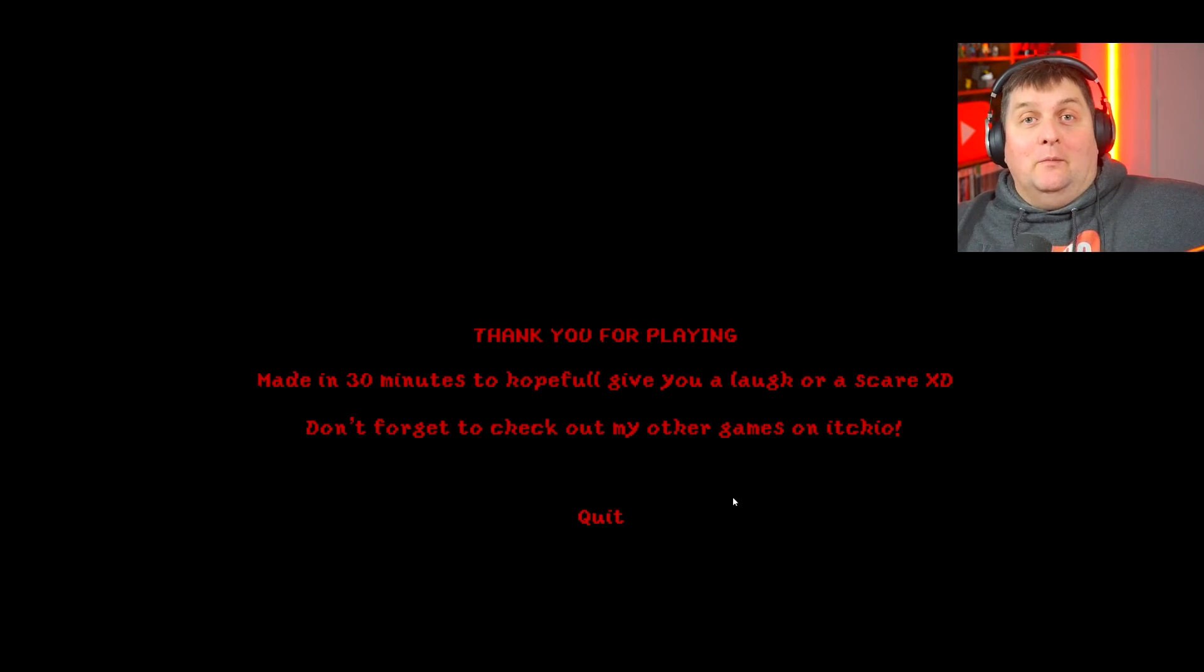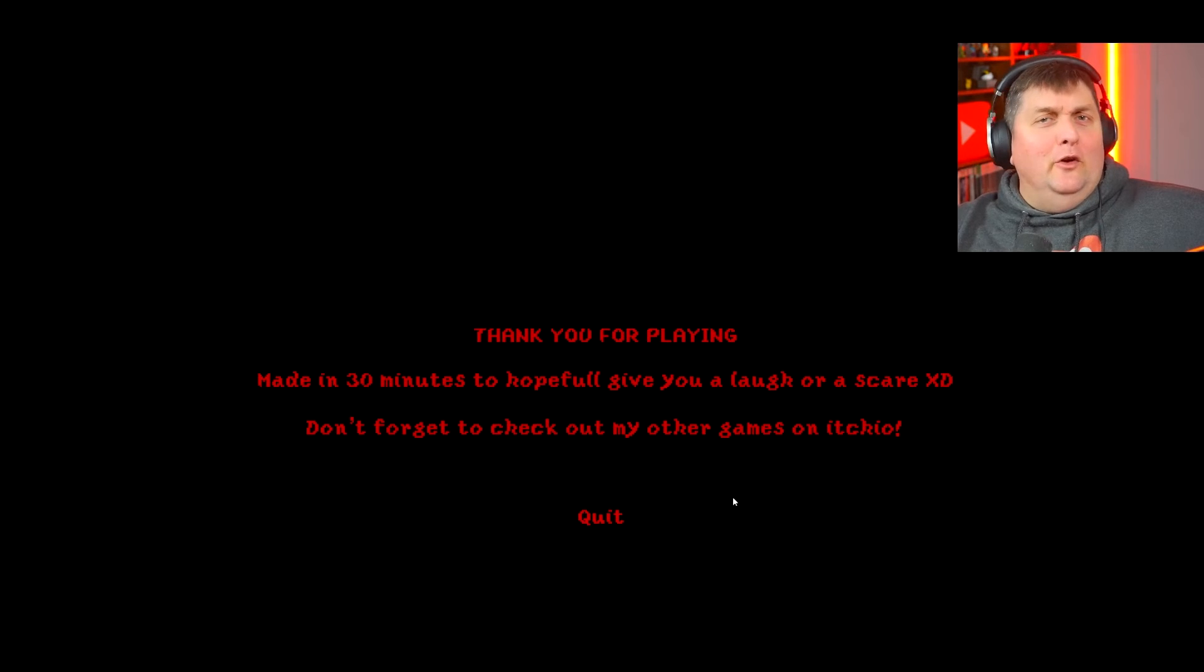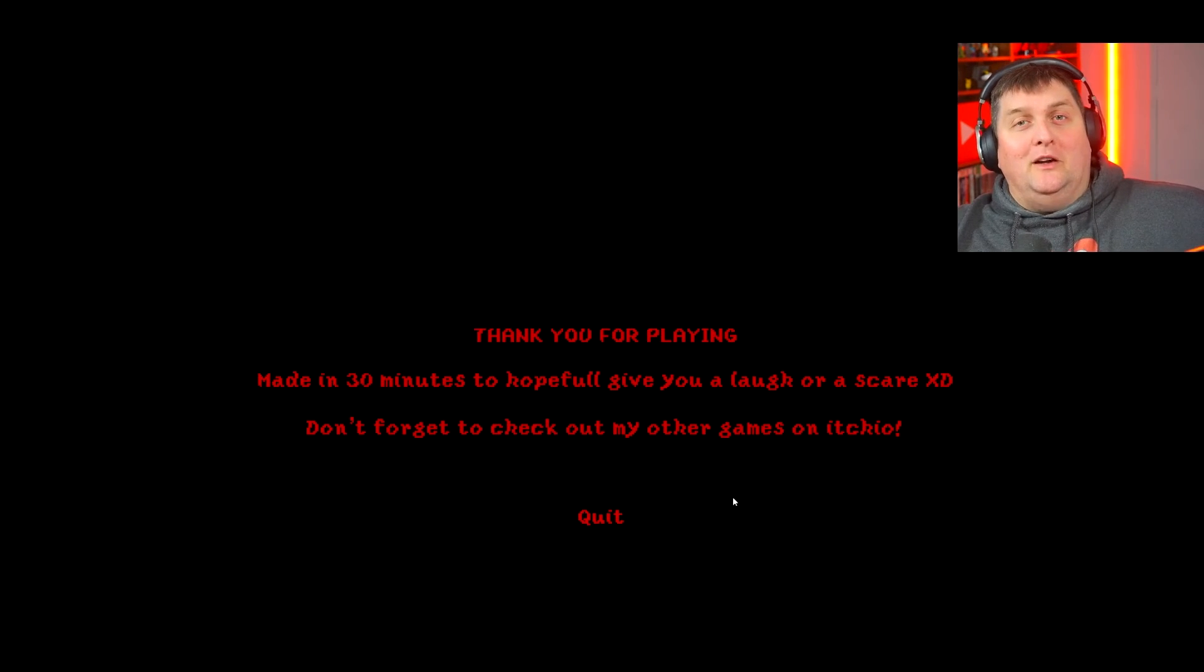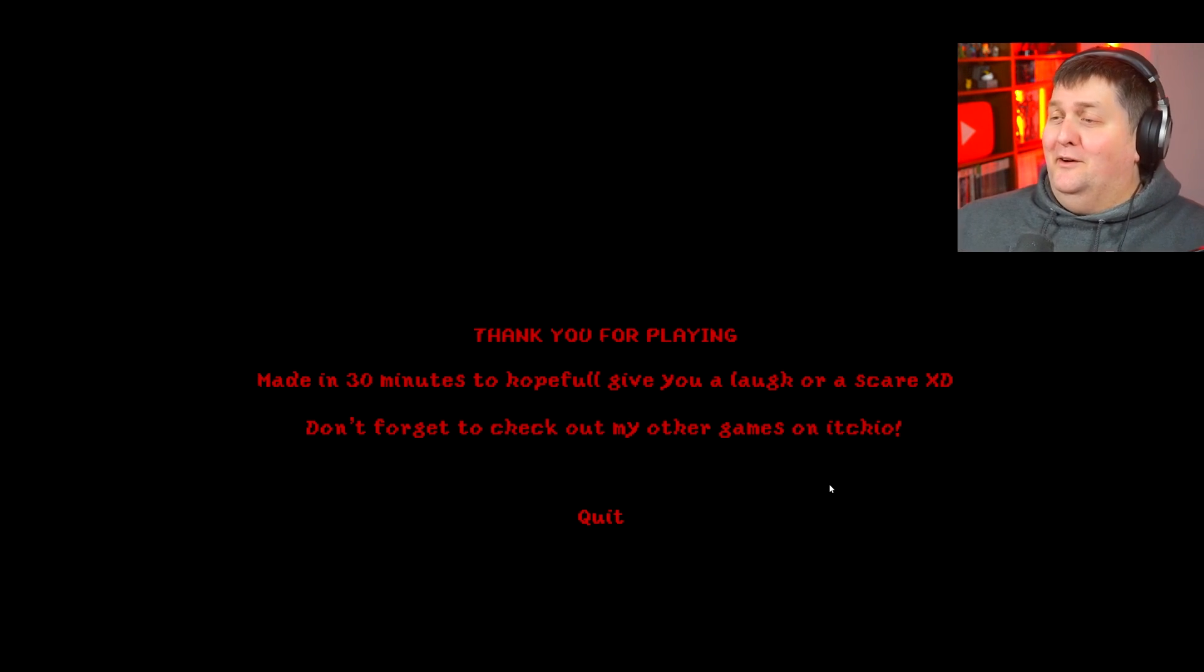...was Don't Play This Game. That was terrifying and kind of stupid, very very short. Hope you guys enjoyed, I'll see you guys next time. Oh my god.